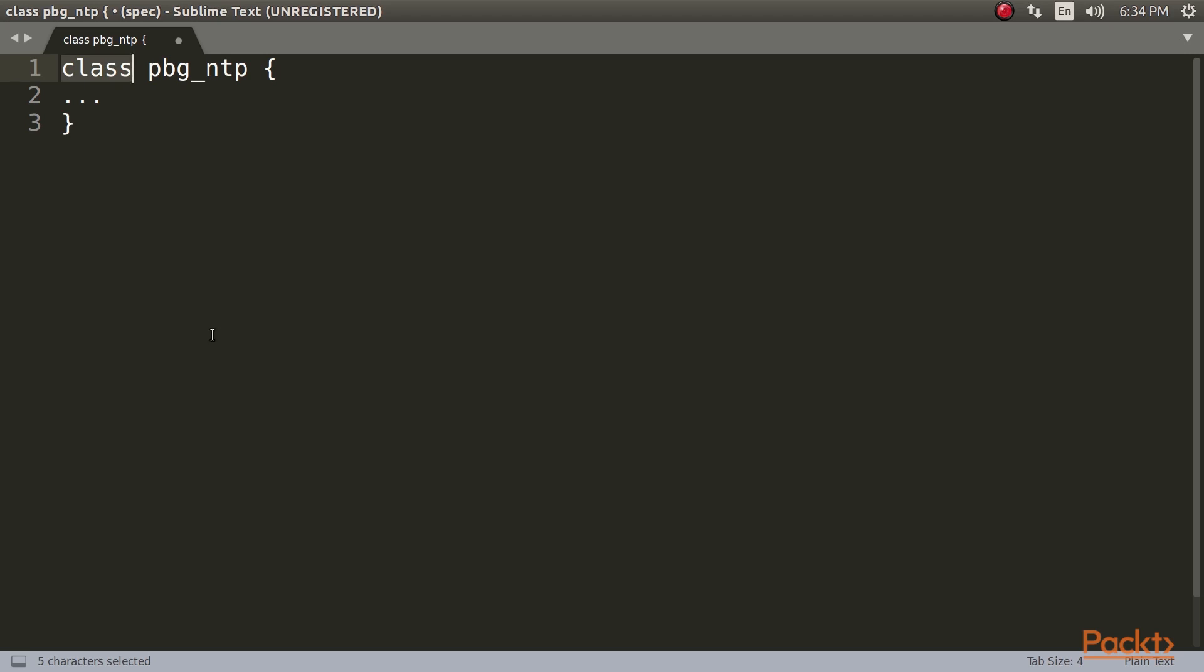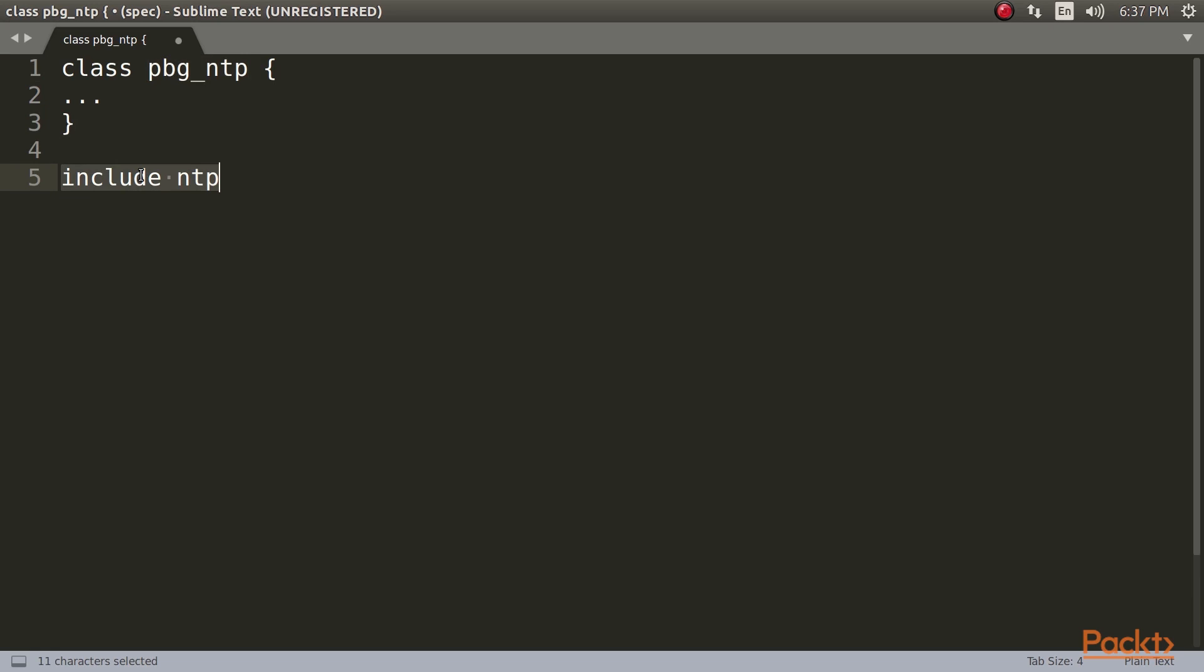That is, except inform Puppet that the resources it contains should be grouped together and given a name, pbg_ntp, and that these resources should not be applied yet. You can then use this name elsewhere to tell Puppet to apply all the resources in the class together. We declared our example module by using the Include Keyword.